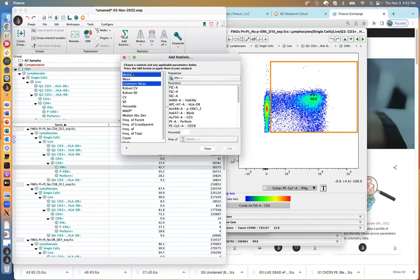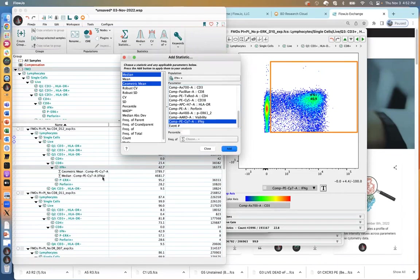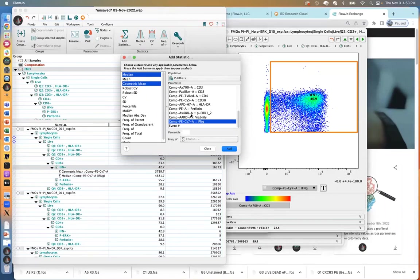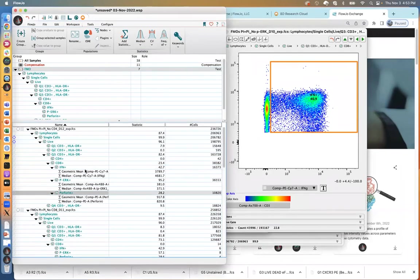The geo mean is calculated differently but is equivalent to the root of the product of all fluorescence intensities of all data points. If you want them both, you can add them both. I'll highlight both median and geo mean and match them up to a color — in our case getting MFI just for interferon. You get little stat nodes underneath the population. You can then choose another population and do the same thing — geo mean and median for phospho-ERK, then change population and color and click add for perforin as well.